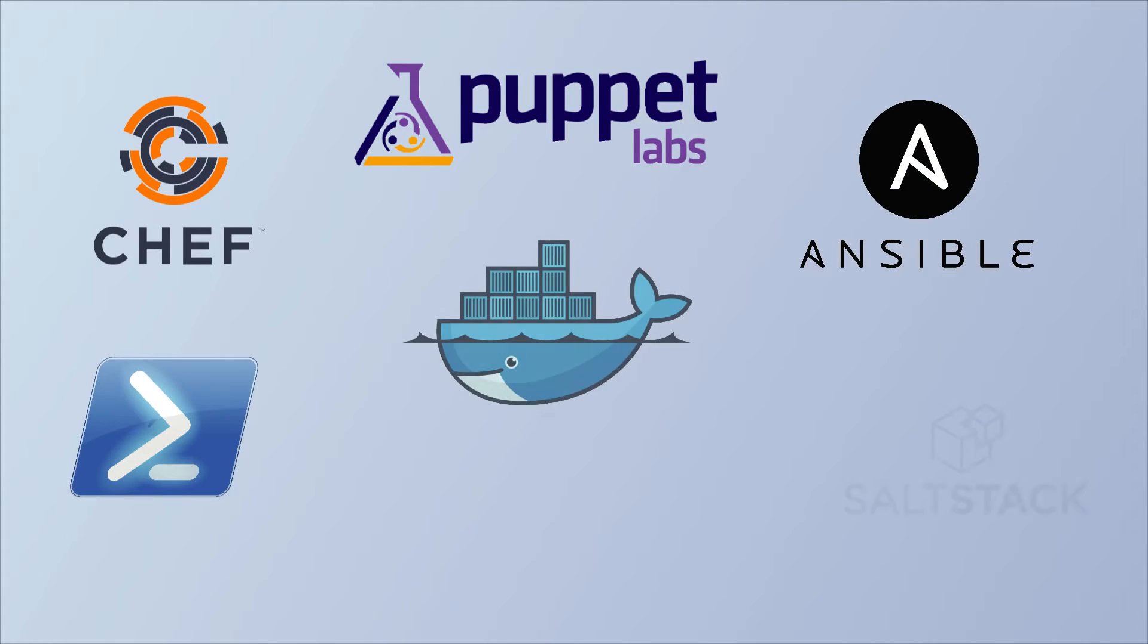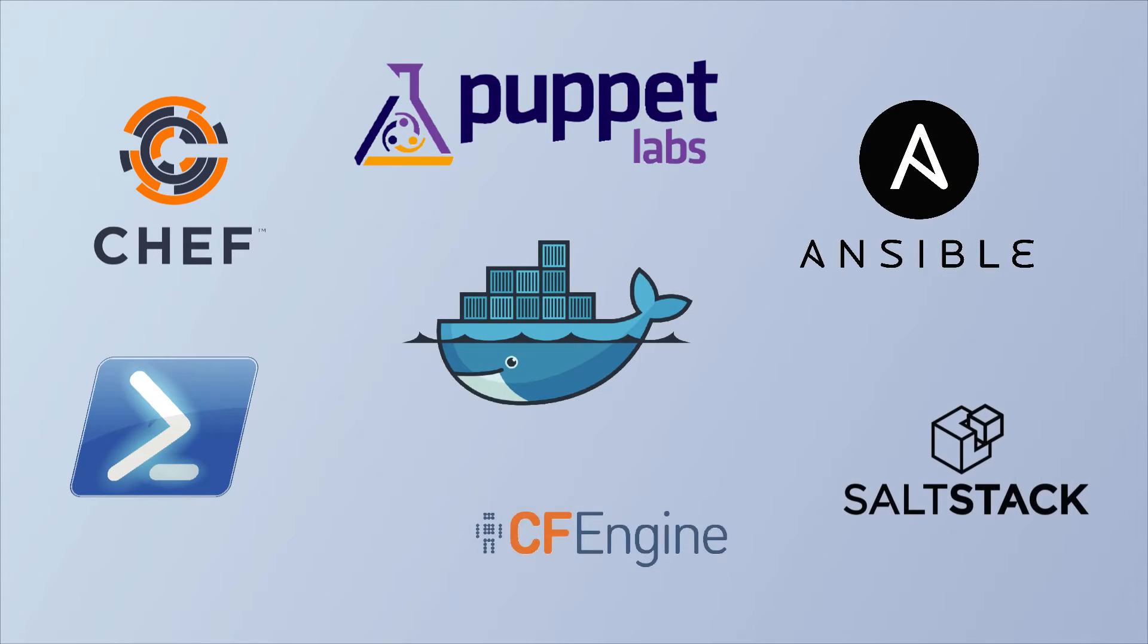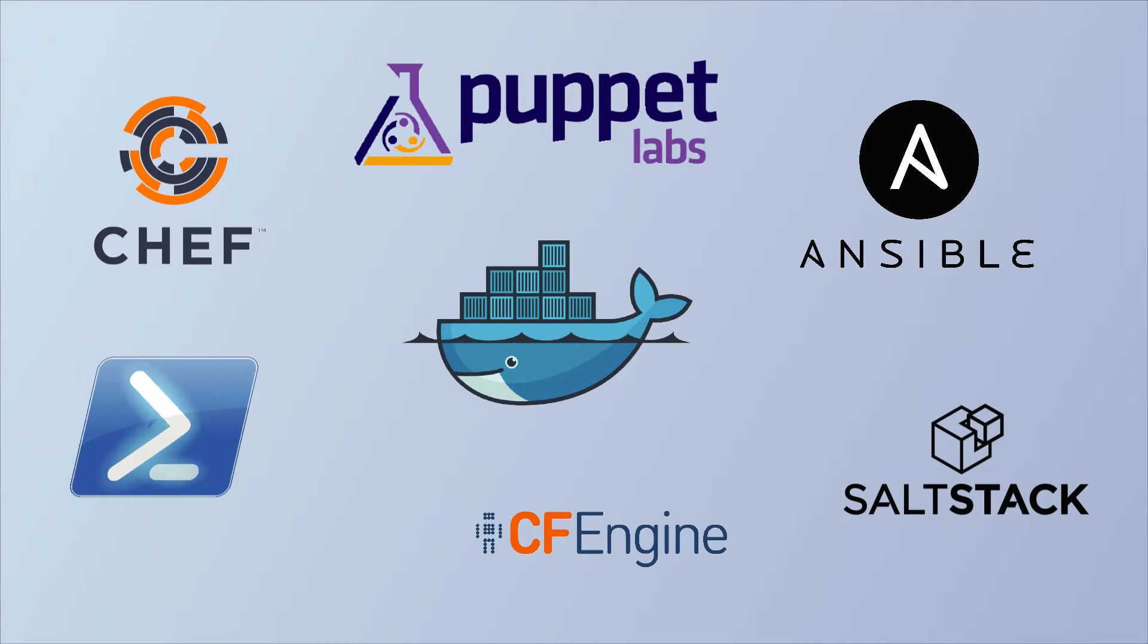So with configuration management, there's a number of different platforms out there. And honestly, they all get the job done pretty well.